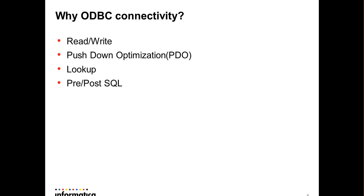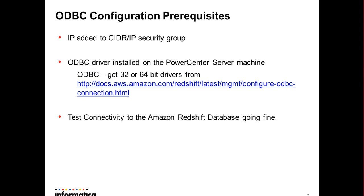Before proceeding to the demo, let's have a quick look at the prerequisites of the ODBC connection. The first one would be to make sure that the IP of the machine running the Informatica is added to the CIDR IP security group. We also need to make sure that the required ODBC driver has been installed on the PowerCenter server machine. The verification of the test connectivity outside PowerCenter could be done either using the test connect through ODBC administrator in Windows or via iSQL ODBC utility available on the Linux machine.